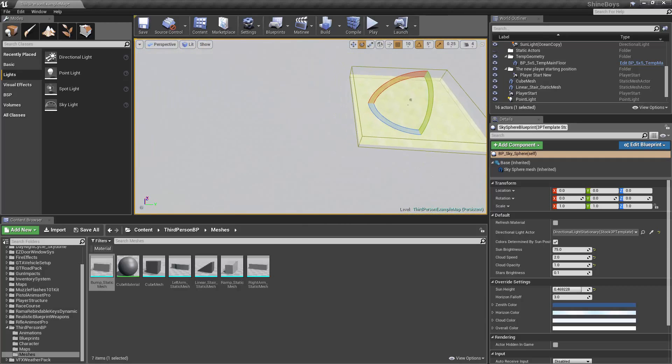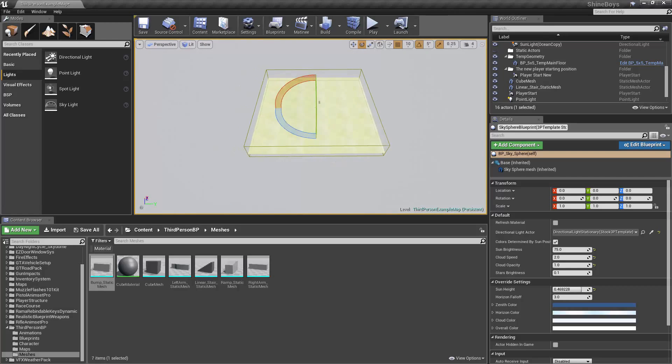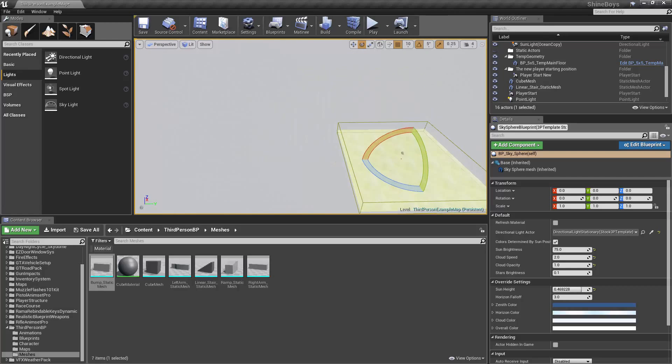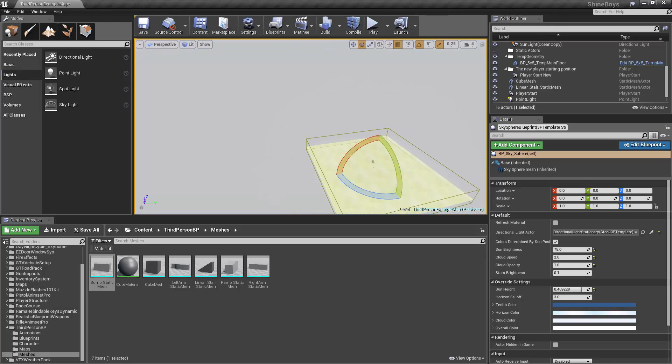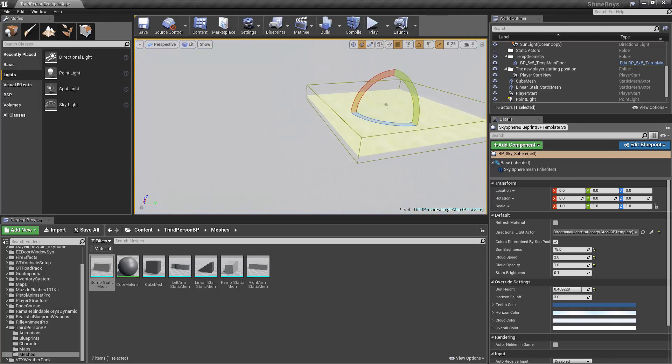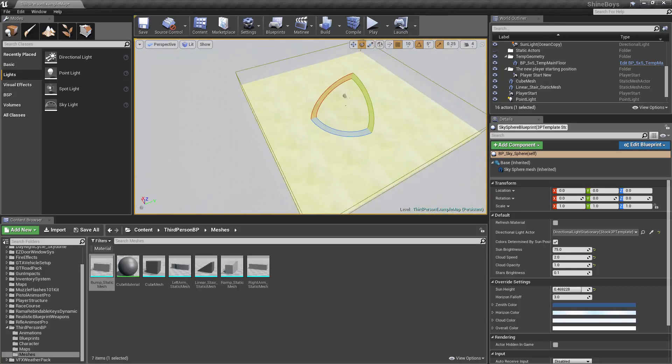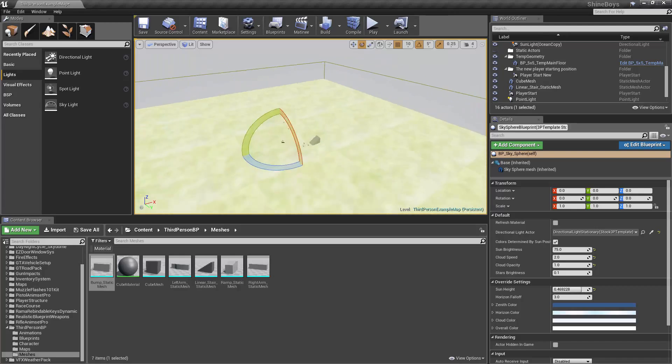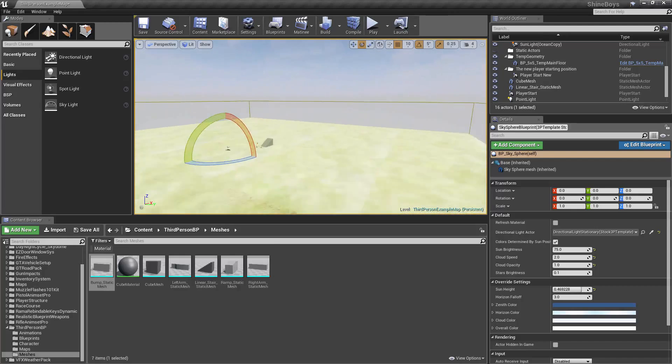So D to the right, A to the left, W forward, S is back, and also Q is down and E is up. So that allows you to navigate the viewport very easily.